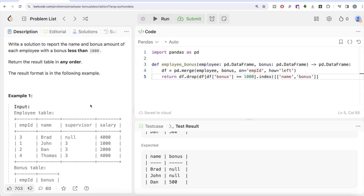This is our solution — not a very difficult question. We first merged all the information into one data frame, then either kept rows where bonus is null or less than 1000, or equivalently dropped all rows where bonus is greater than or equal to 1000. Let me know if there is a better or more efficient way to solve this question — leave your solution in the comments below, and I'll see you guys in the next video.